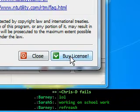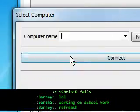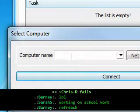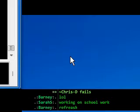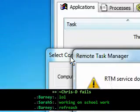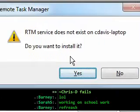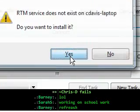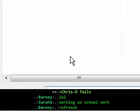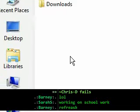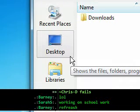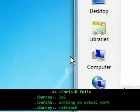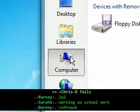Now for this demonstration, I'm going to connect to my laptop that you saw on my desk over here, and it's called cdavis-laptop. Hit enter. Okay, right now it's saying Remote Task Manager service does not exist on the laptop. Do you want to install it? You say yes. What you're doing is you're going to push out the little exe file that runs on that machine to enable you to connect to this.